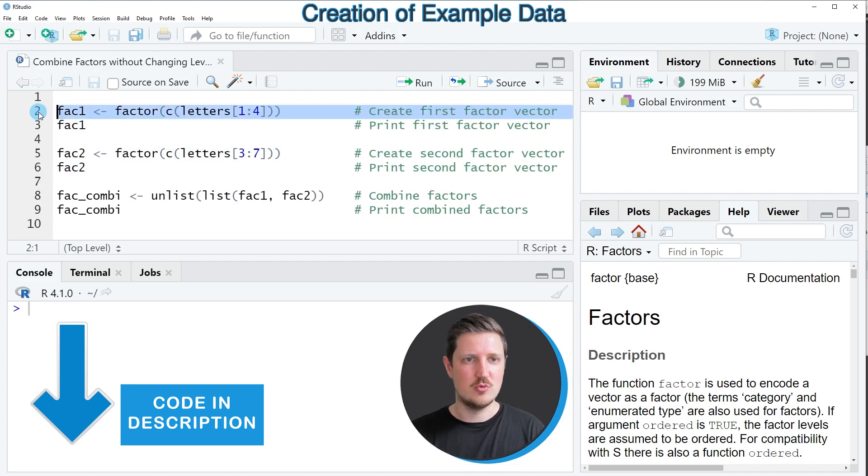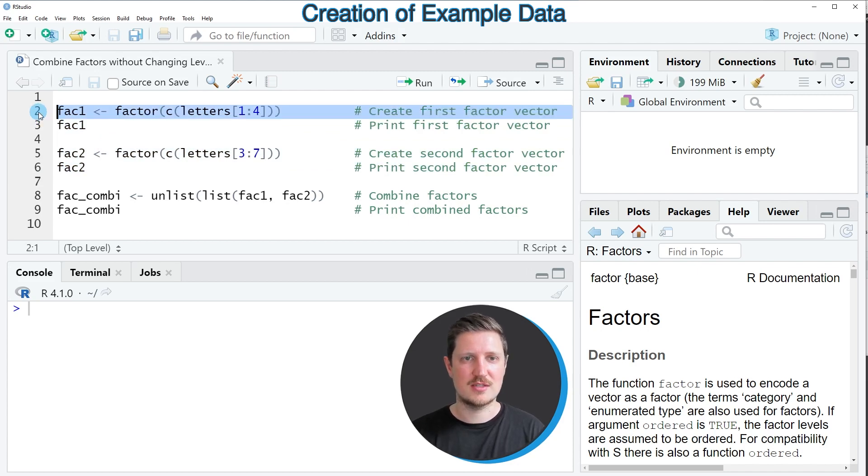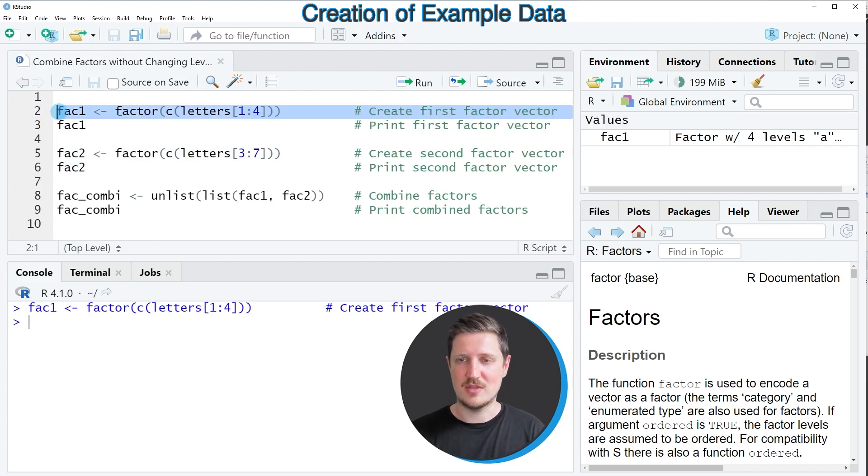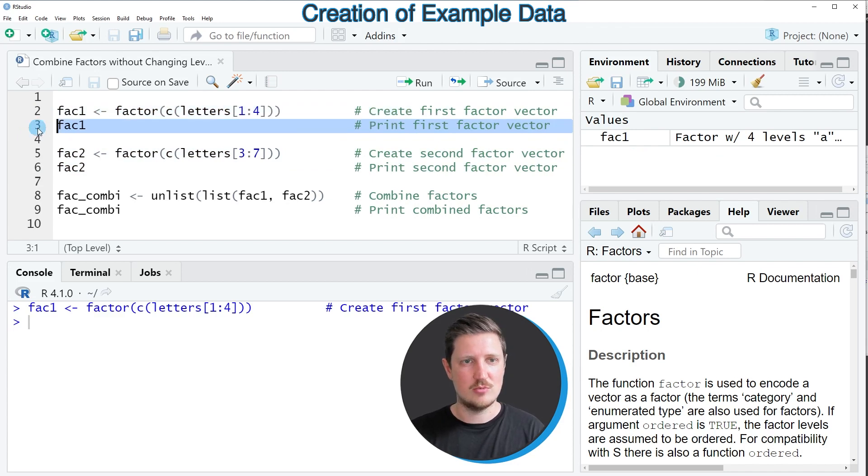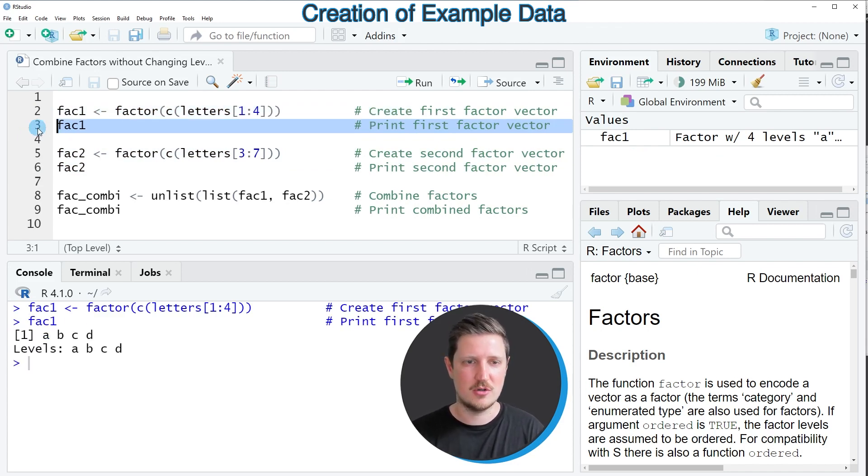In line 2 of the code, I'm creating our first example vector. After running this line of code, a new factor vector appears at the top right of RStudio called FAC1. We can print this vector to the RStudio console by running line 3 of the code.